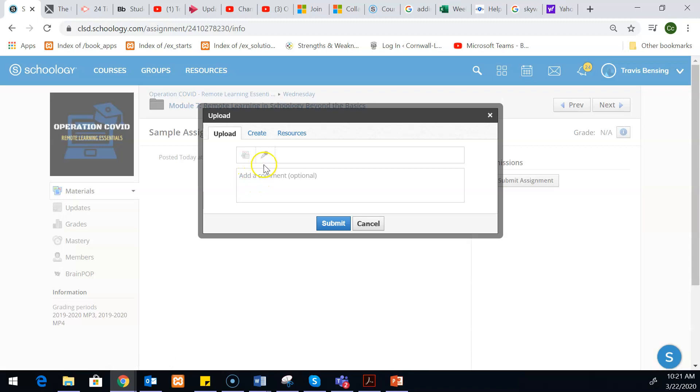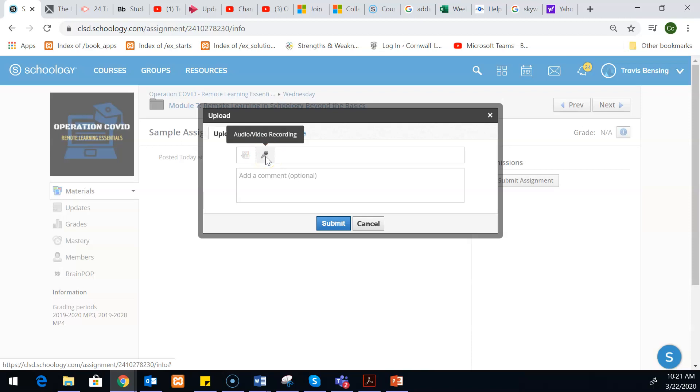But then one option that can sometimes get hidden as well is an audio or video recording. So they can actually do some sort of recording submission within Schoology. Just off the top of my head, I'm thinking if for example you were a Spanish teacher and you wanted to hear your kids speak...